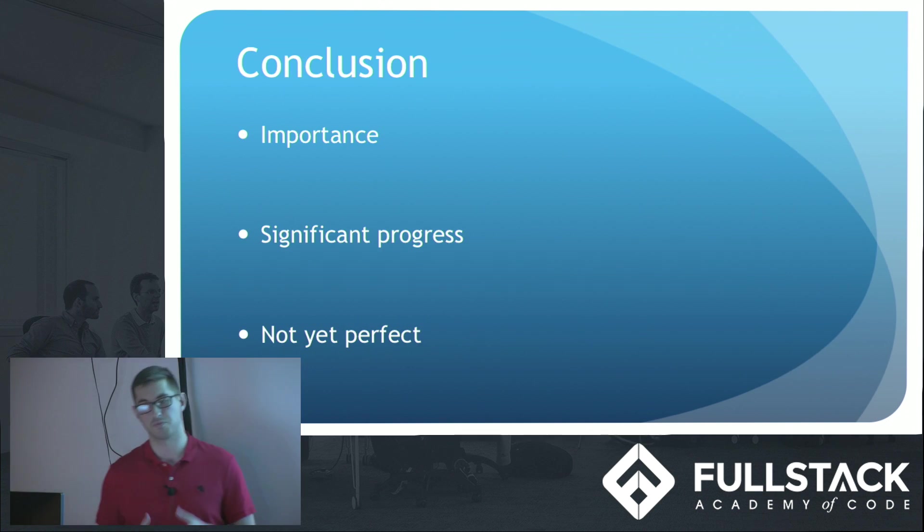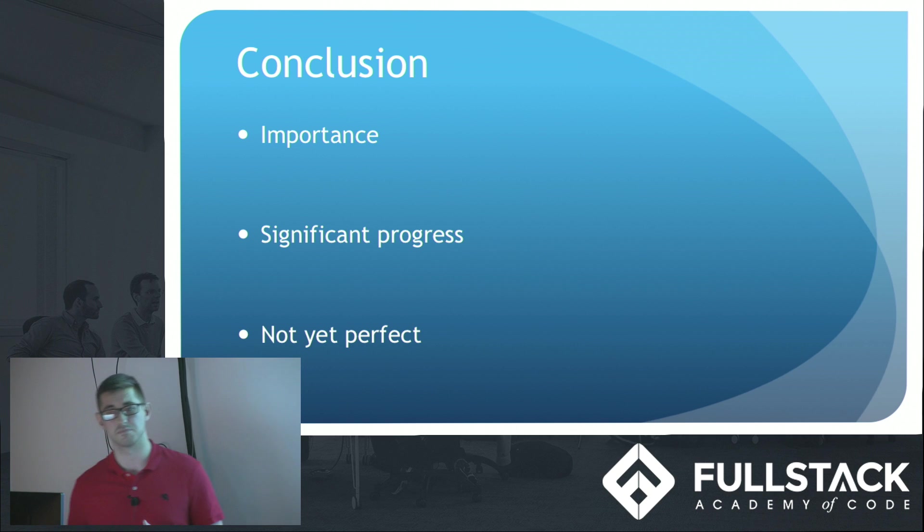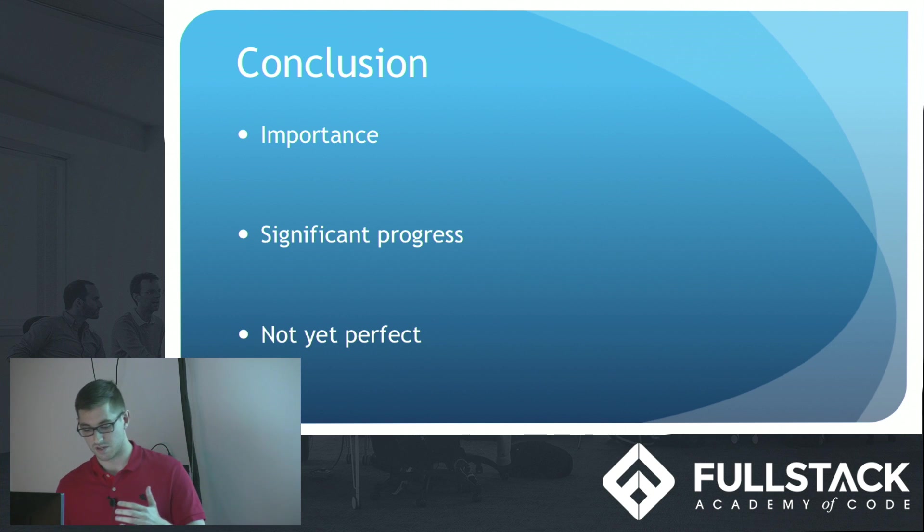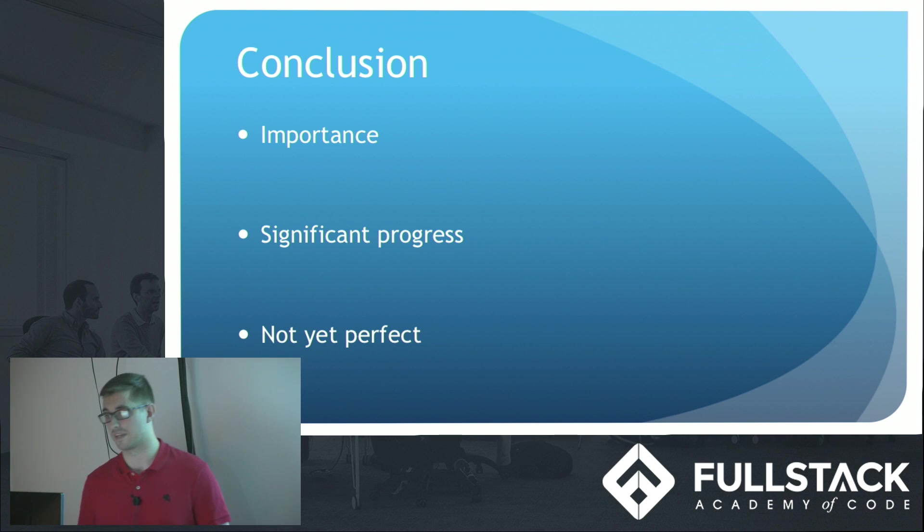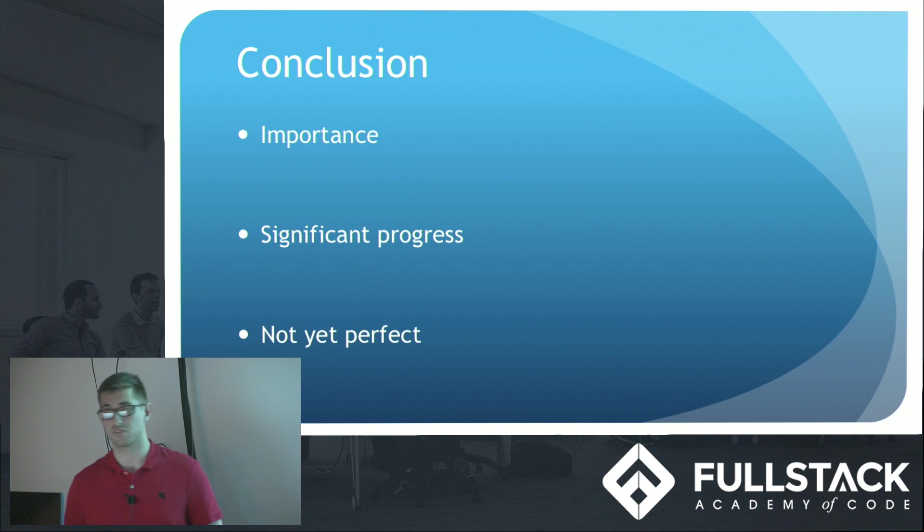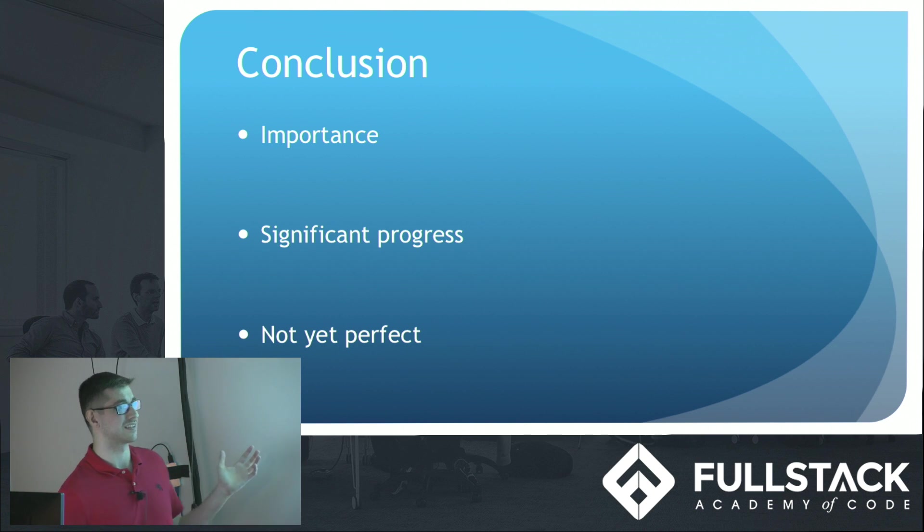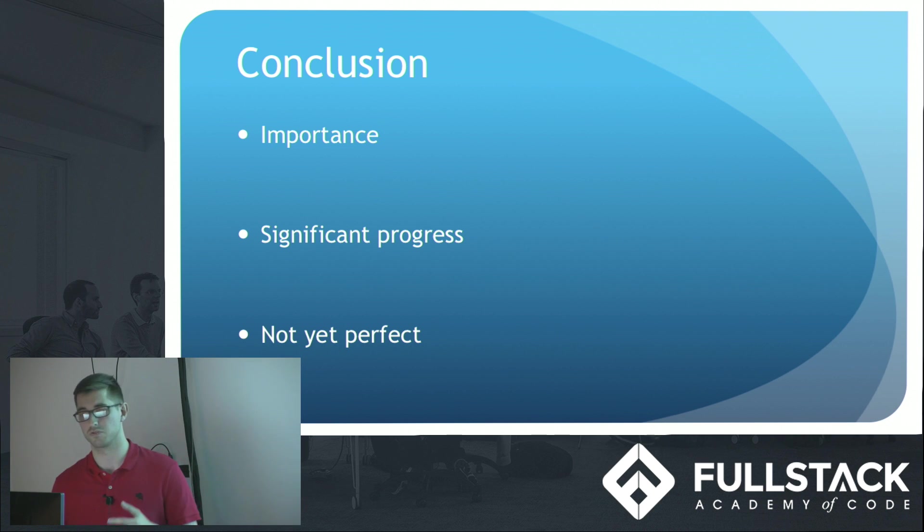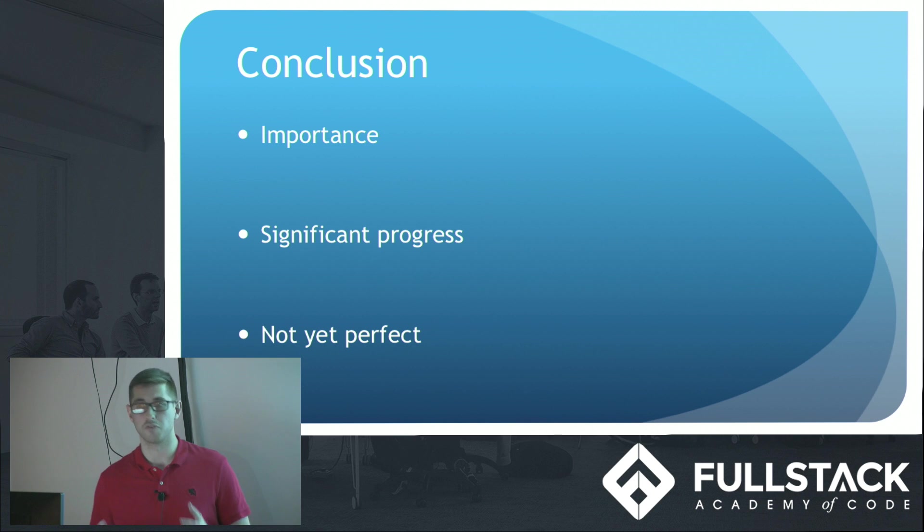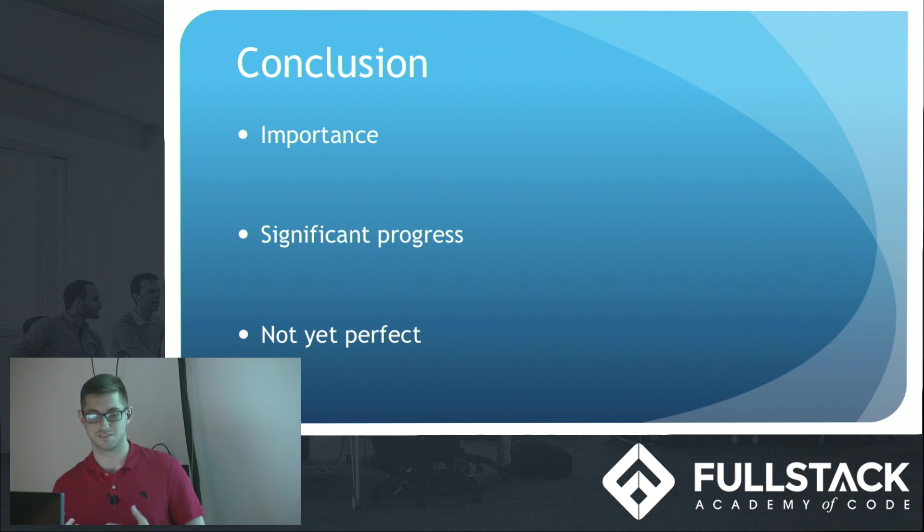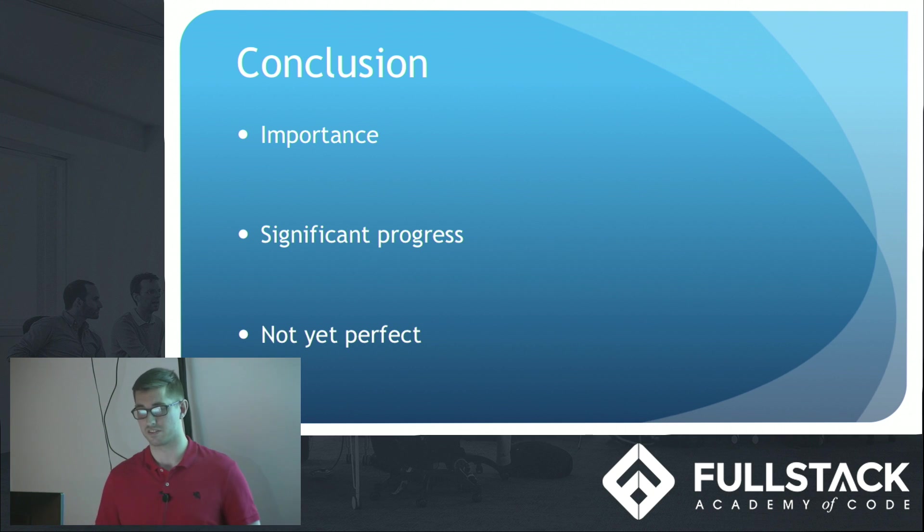And that's what I want to conclude with. Neural machine translation is really important for our communities, for the world, to be able to communicate with people in foreign countries. It's made significant progress just in the last year. I believe it was last September, September 2016, when Google released this. And overnight, Google Translate's results improved significantly.